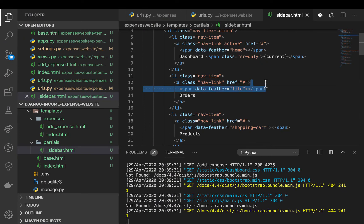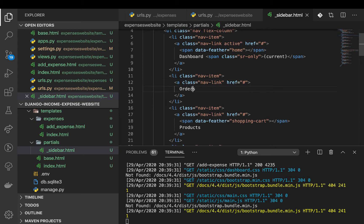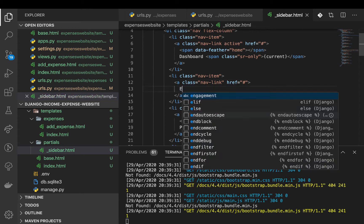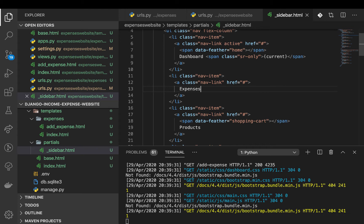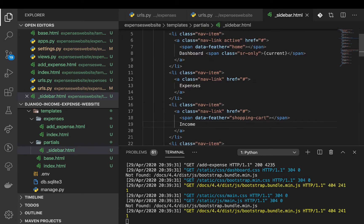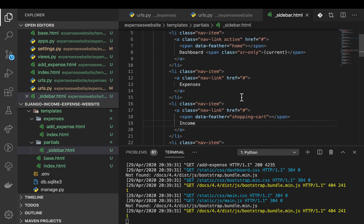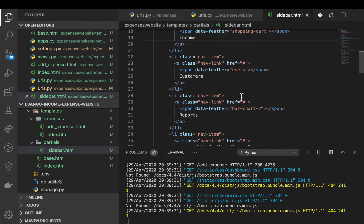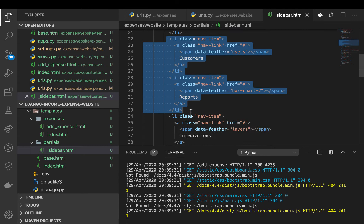This is using Feather Icons, which is fine, but they are not the biggest part of this. We are going to focus mainly on Django stuff — routing, views, templates and all that. So I'm going to not work with the icons for now. Let's link to Expenses as the first item, then the next one will be Income.